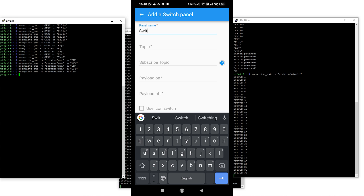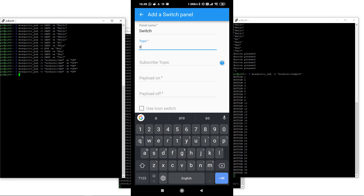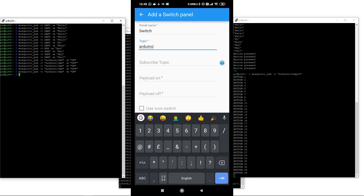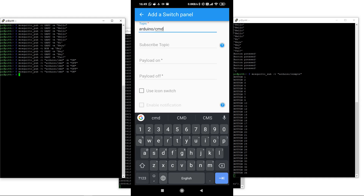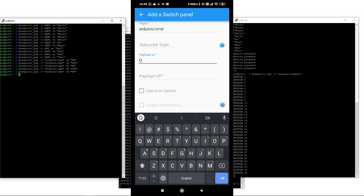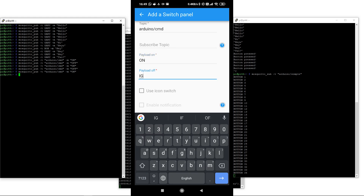Now we can create a switch to turn our light bulb on and off. We'll call it 'switch,' and the topic is 'arduino/command' — remember, case sensitive. When we turn it on, we send the word 'on'; when we turn it off, we send the word 'off.'